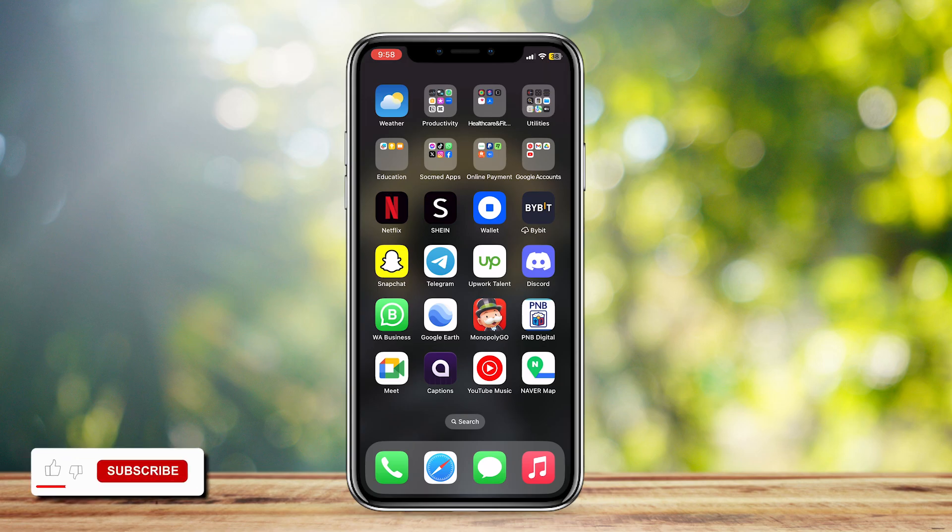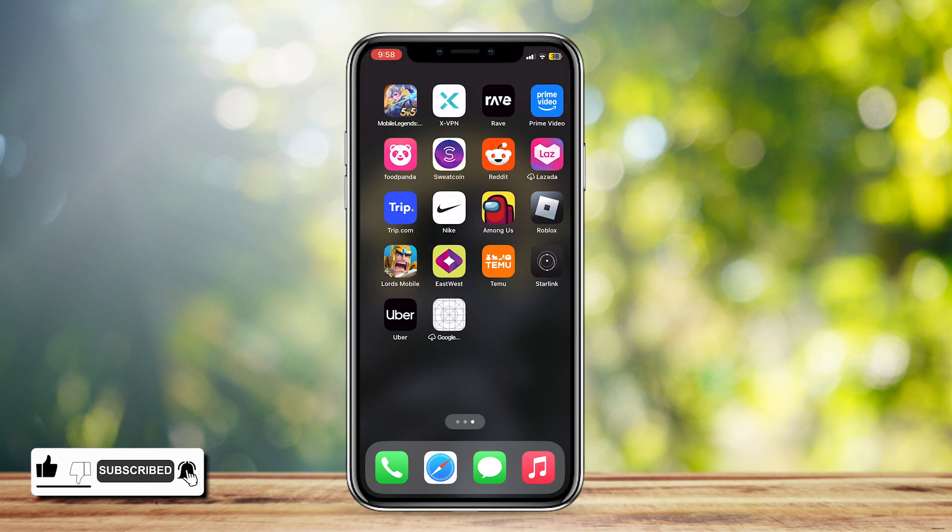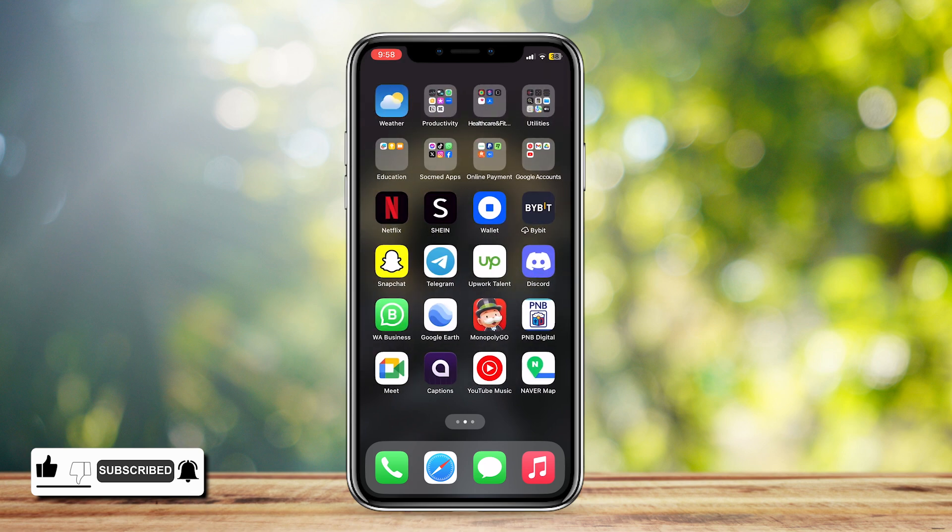This is how you can hide an app without needing a privacy password. It's actually very simple.